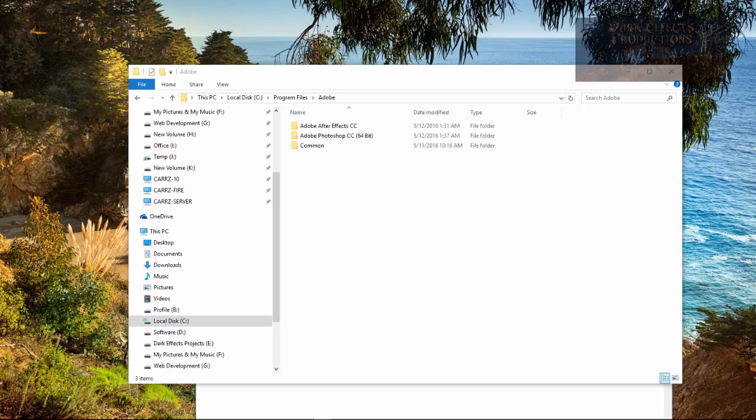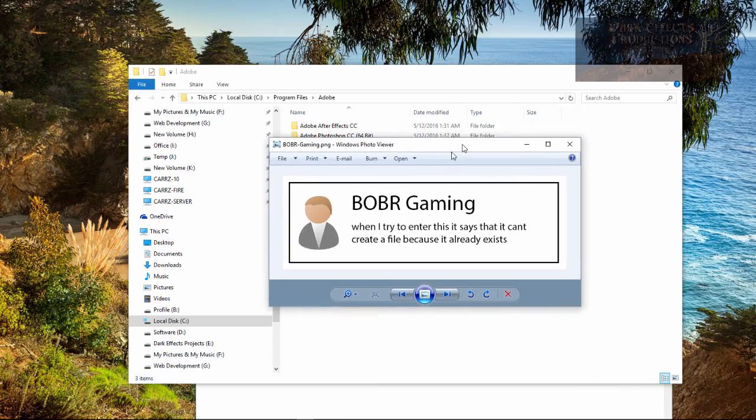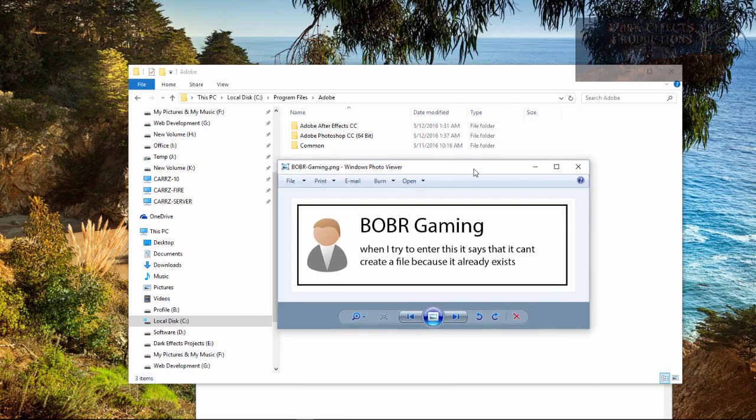What's up, Wayne Barron here with DarkFX.net, and we are going to be dealing today with Adobe Media Encoder, and we've got a subsequent question here from Borber Gaming.